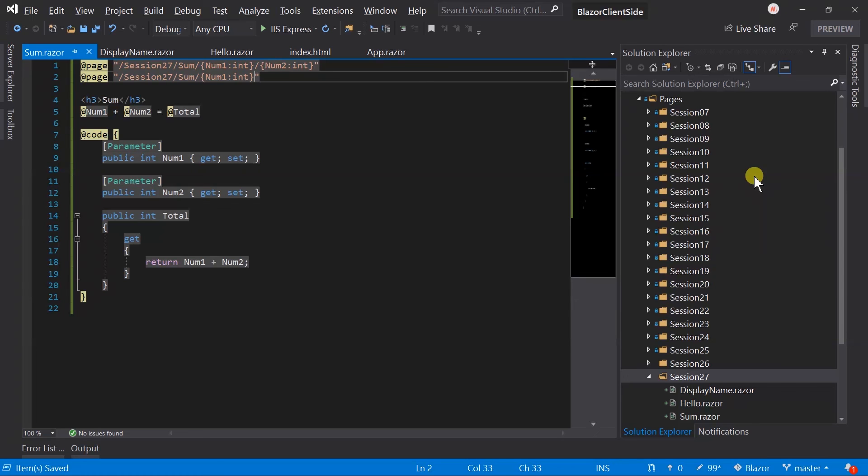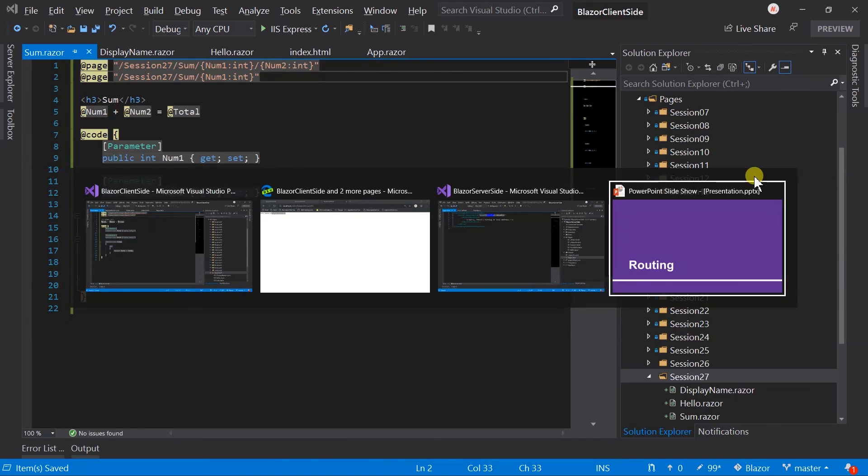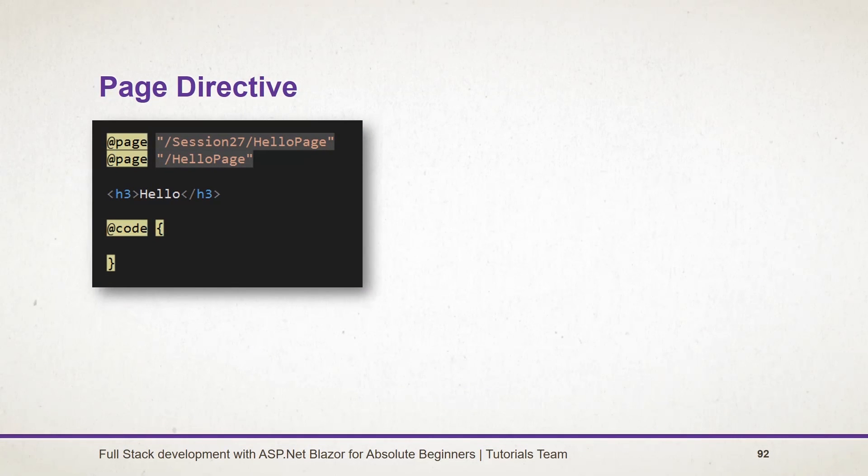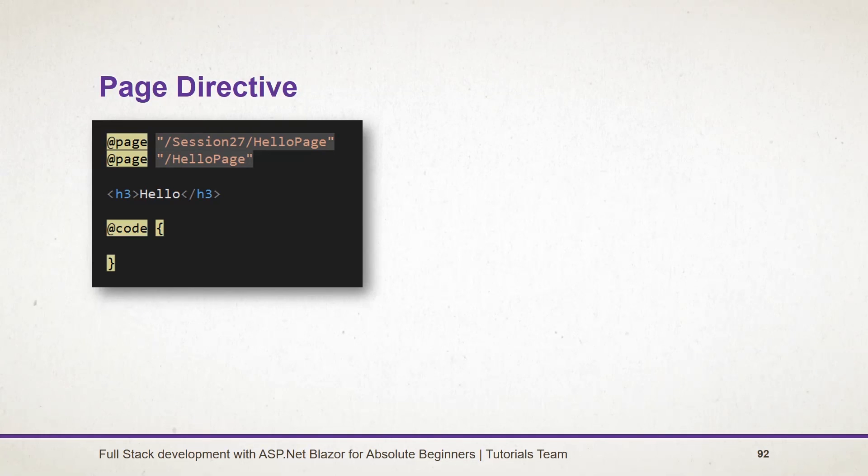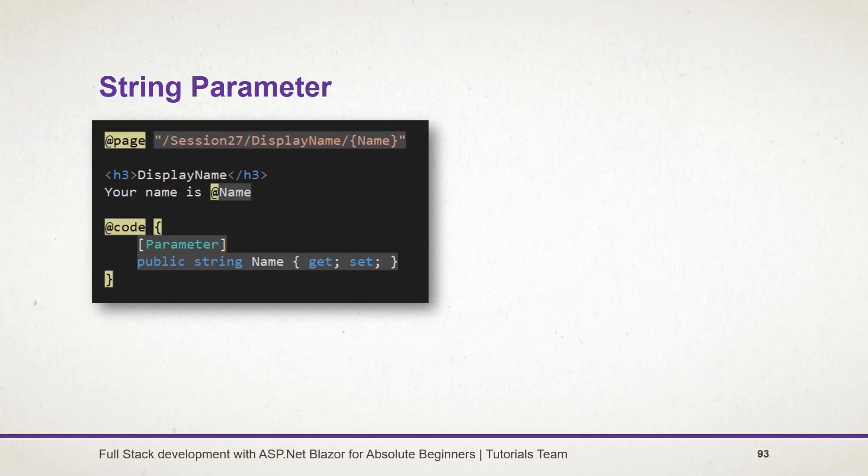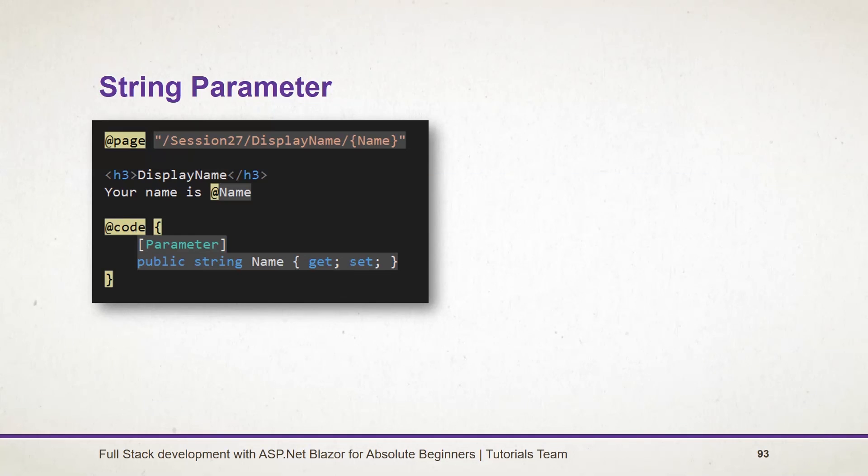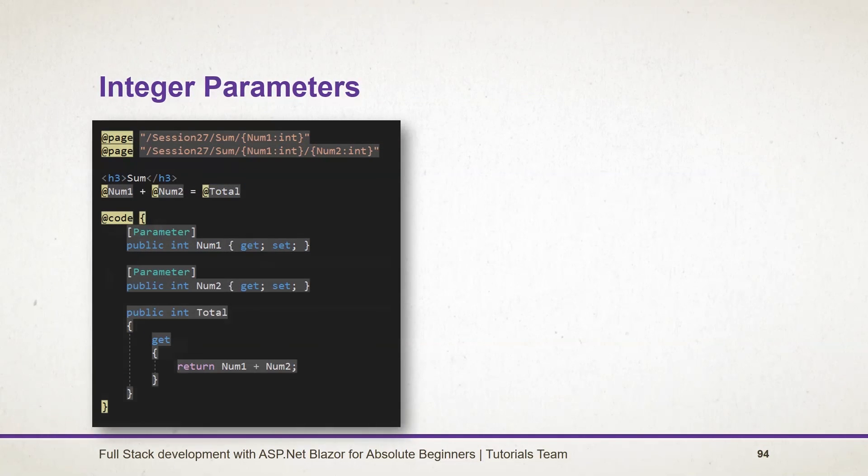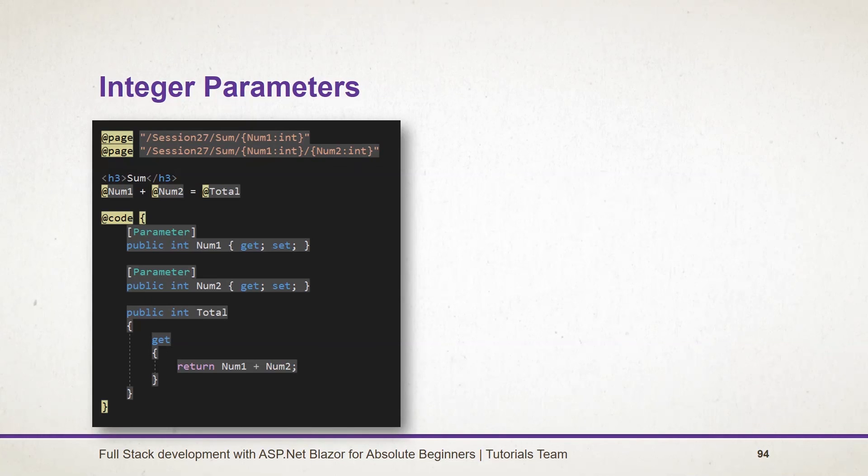Let's see what we have learned in this session. Using the page directive, we can specify the routing pattern for the component. We can specify multiple patterns too. We can also use placeholders in this pattern. A placeholder is written inside curly braces. This placeholder can be obtained in traditional parameter or cascade parameters. By default, its type will be a string. However, we can also use another data type. Here we have used integer. For the optional parameter, we have to use multiple patterns.